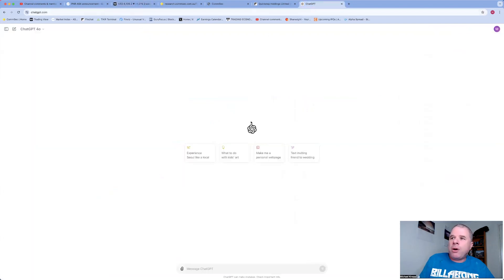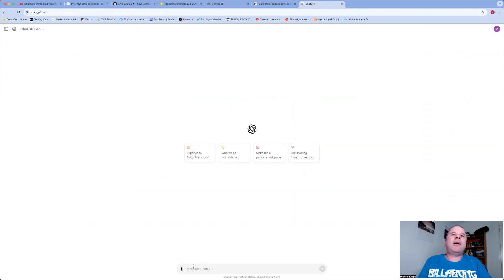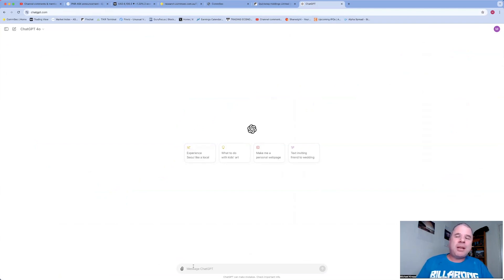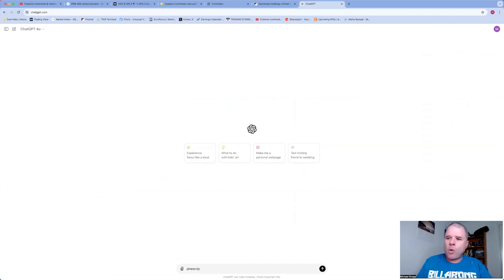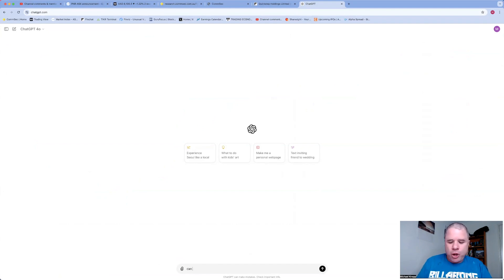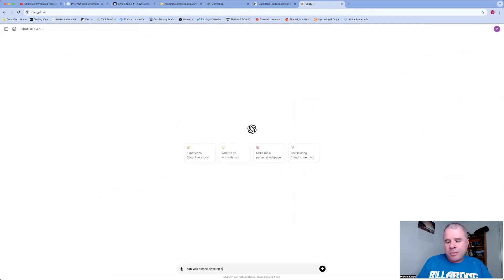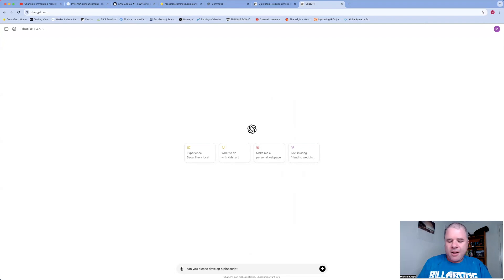Okay, so let's go to ChatGPT. Hopefully now you're across how to find this particular indicator in TradingView. So I'll delete that, but you can develop your own. Let's do it. And I am actually a subscriber to ChatGPT. So what can we say?